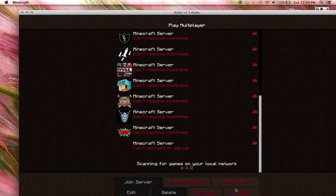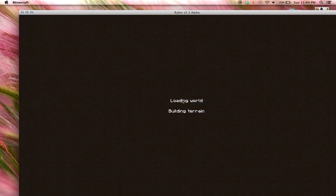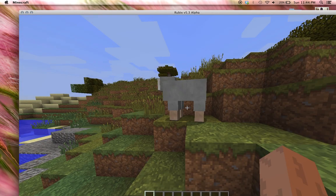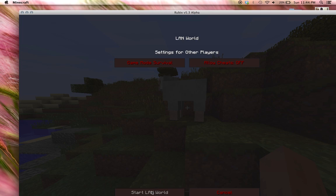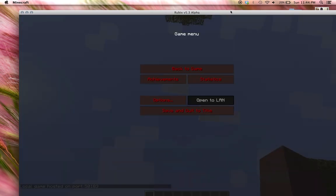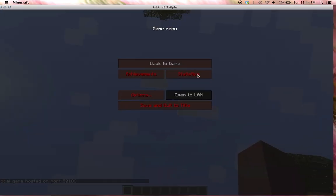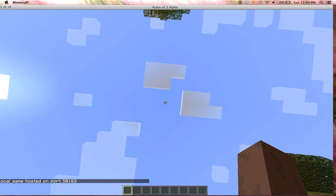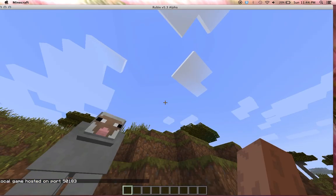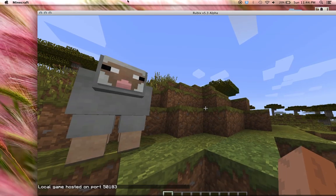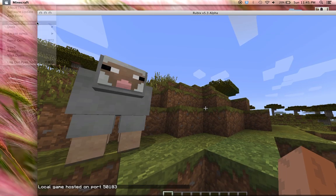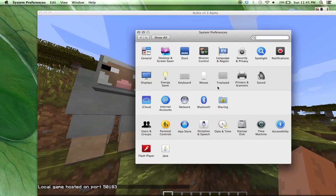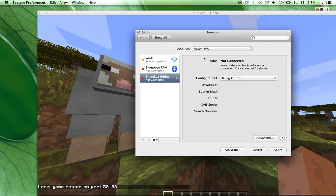But what you're also going to need is whatever that port said for that. See that, so 501.83, so basically I'm going to want to type, go to my network again.